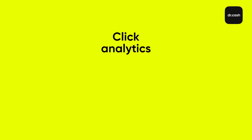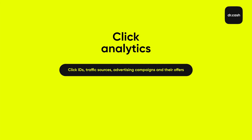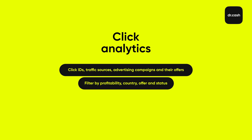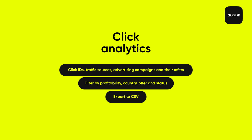Click analytics. A tracker shows click ID, traffic sources, the names of ad campaigns and the offers associated with them. You can filter the data by profitability, country, offer and status. You can also export data as CSV files.